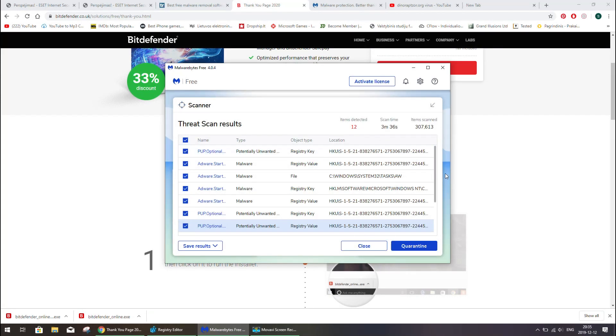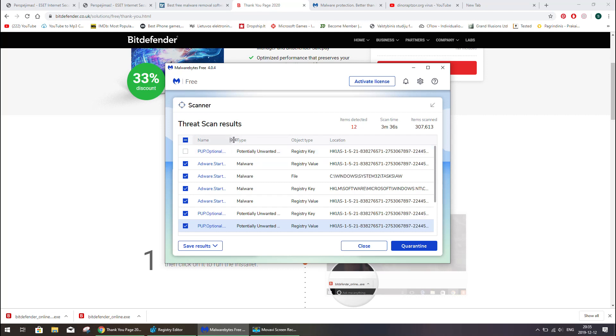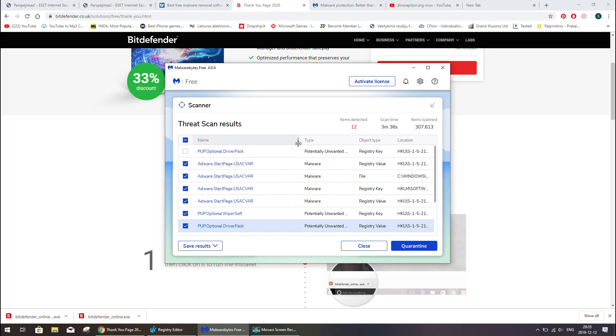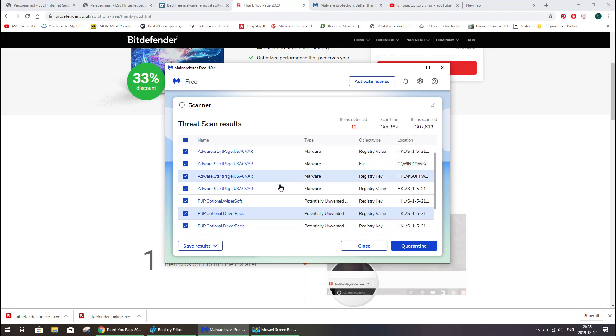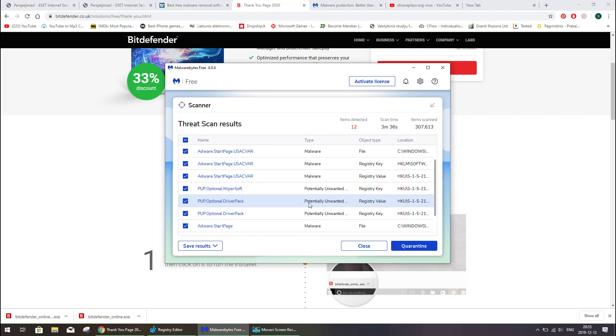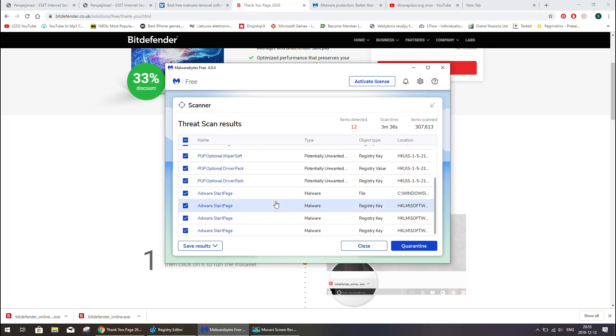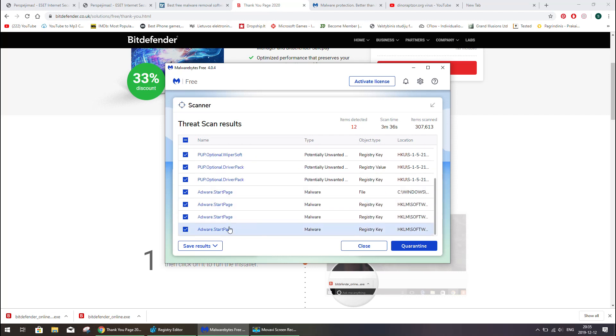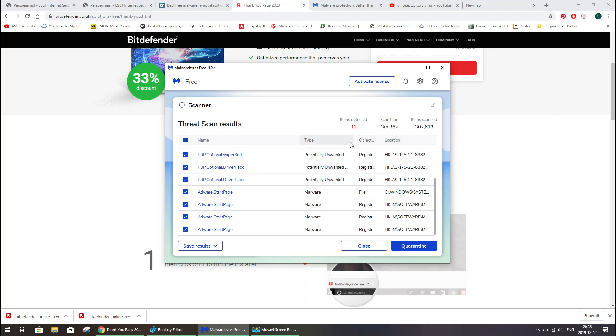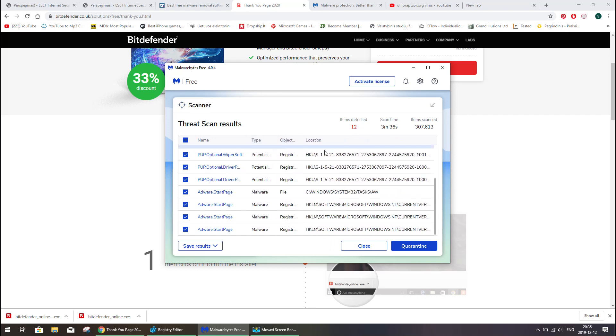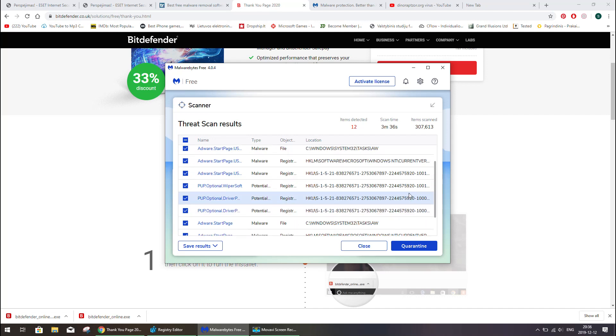Okay, it has finished. Let's see what it did find. It had found like 12 items which are infected, and this is some kind of malware stuff which are located in quite serious places of my computer.